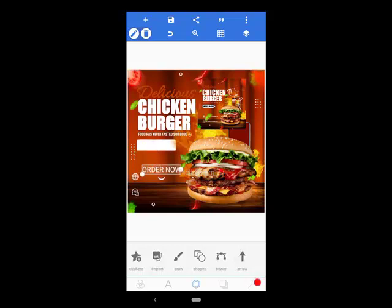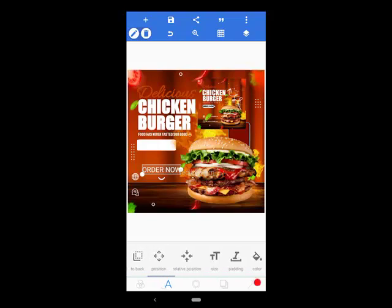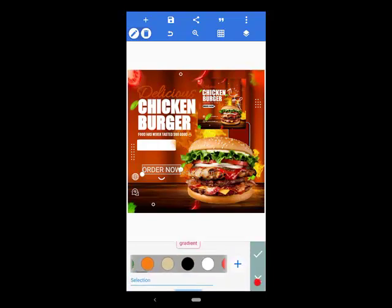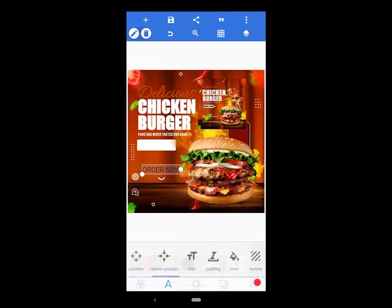I'll change the color of these ones to black, and change the font.